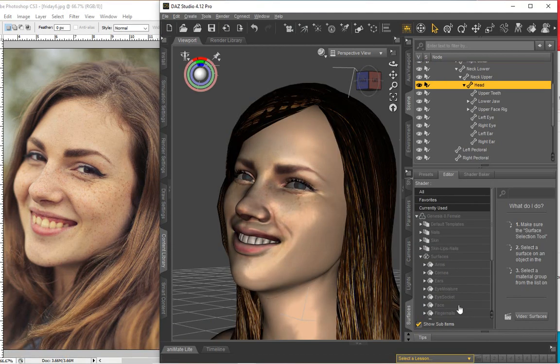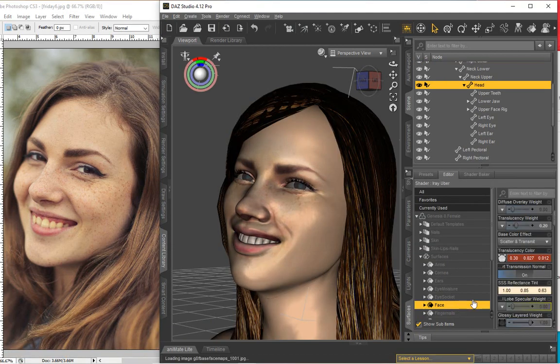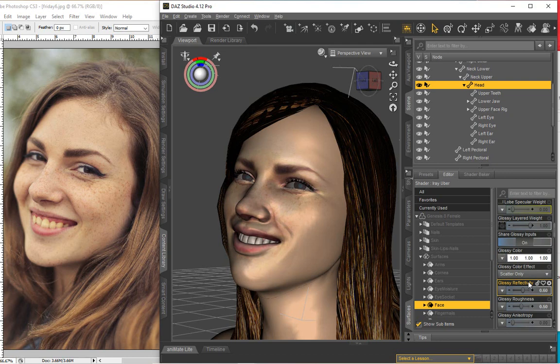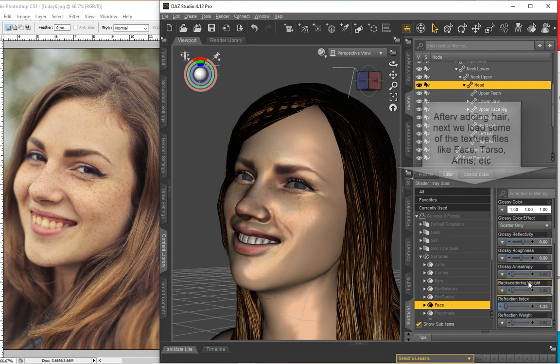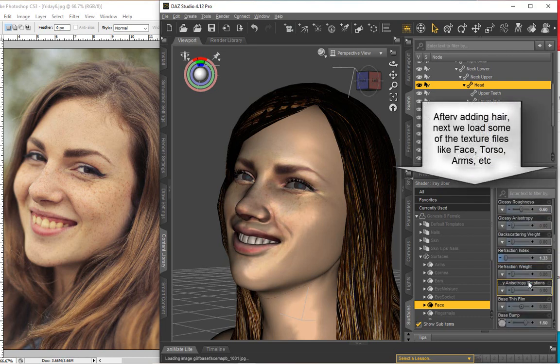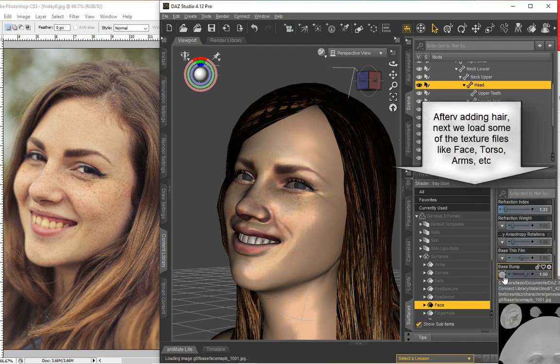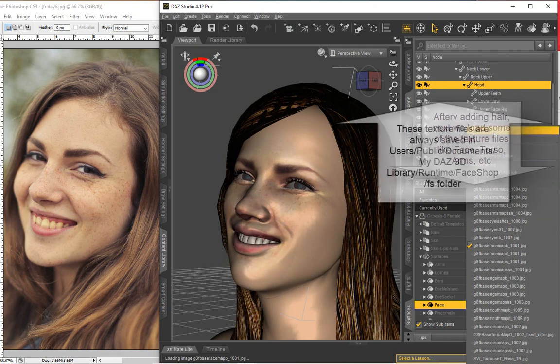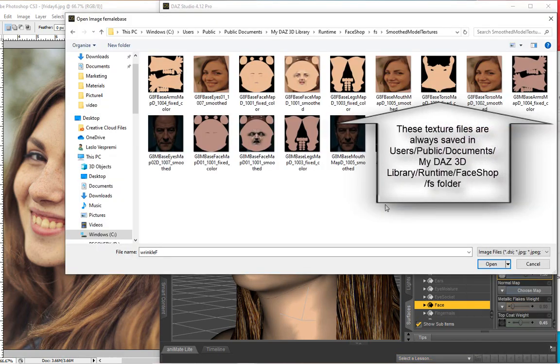After adding hair, we can now import additional texture files from User, Public, Documents, My Daz 3D Library, Runtime, FaceShop, FS folder, such as Torso, Arms, etc.